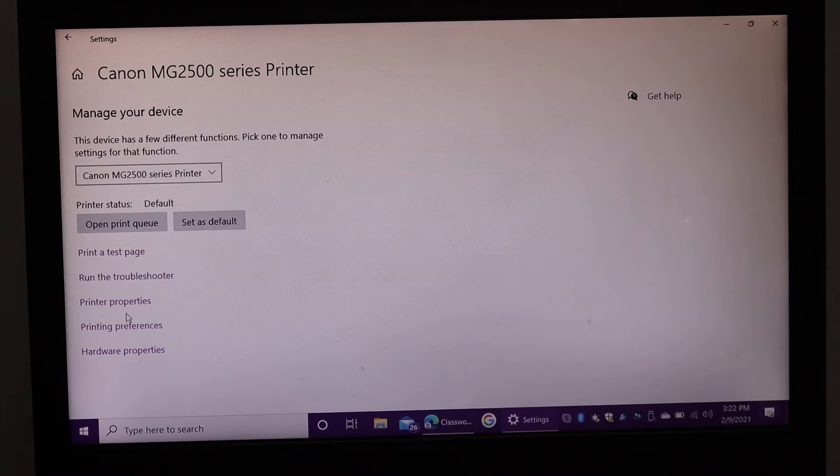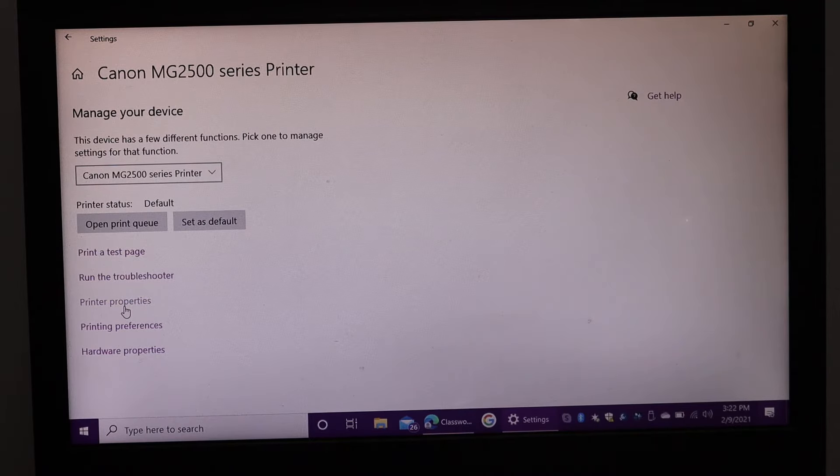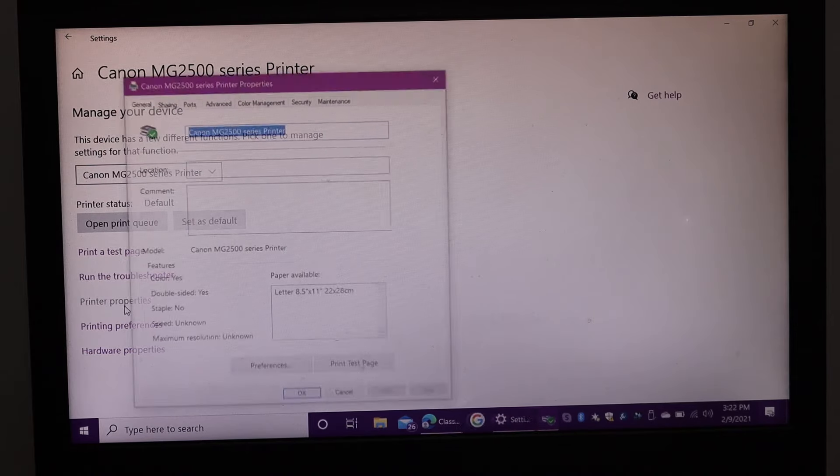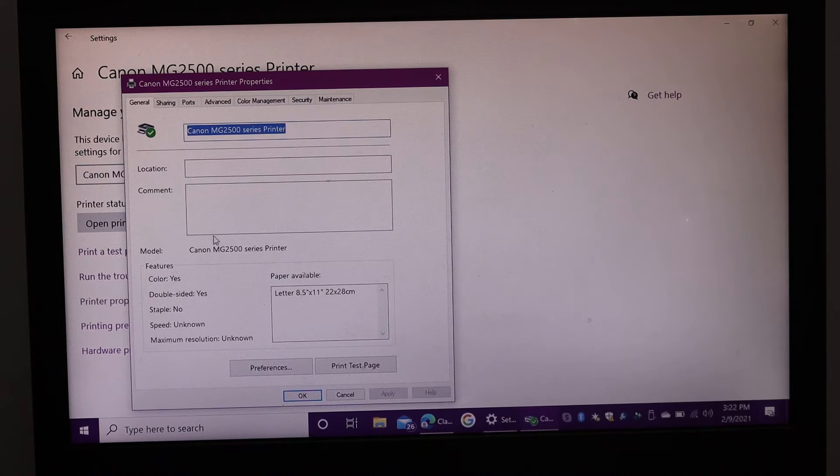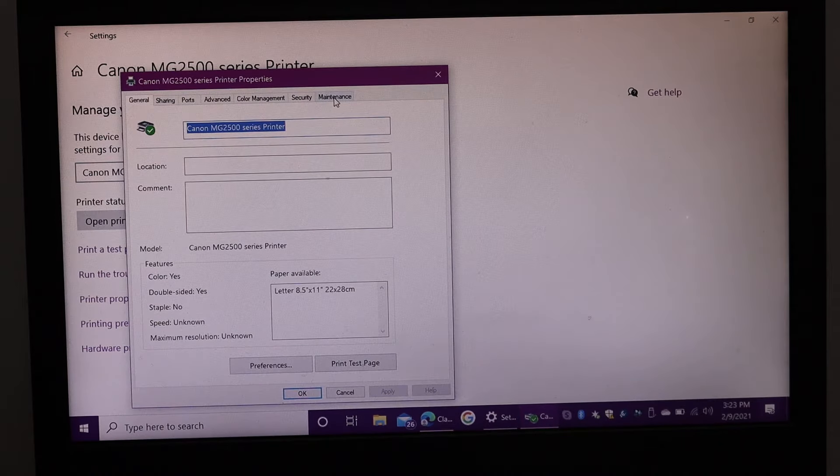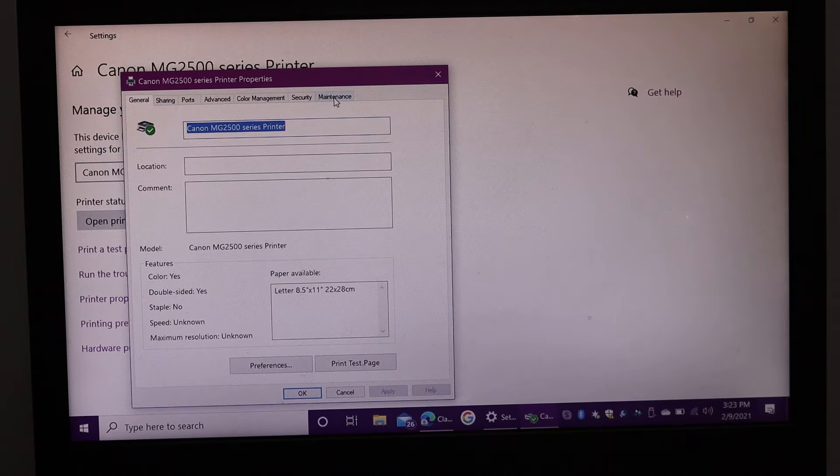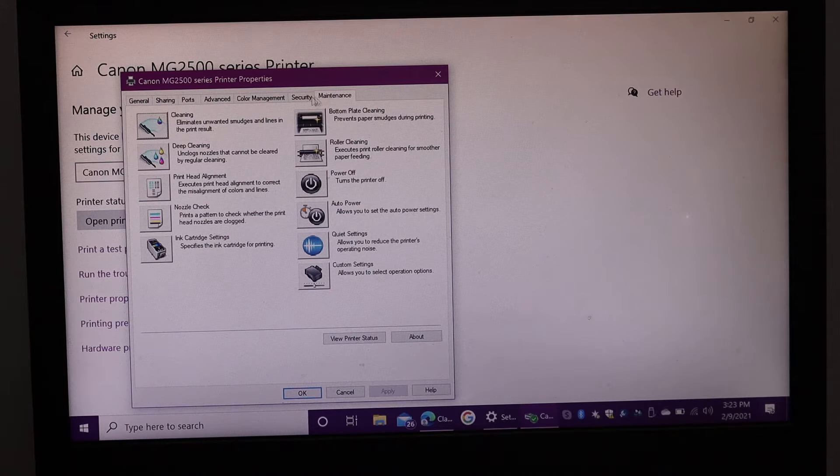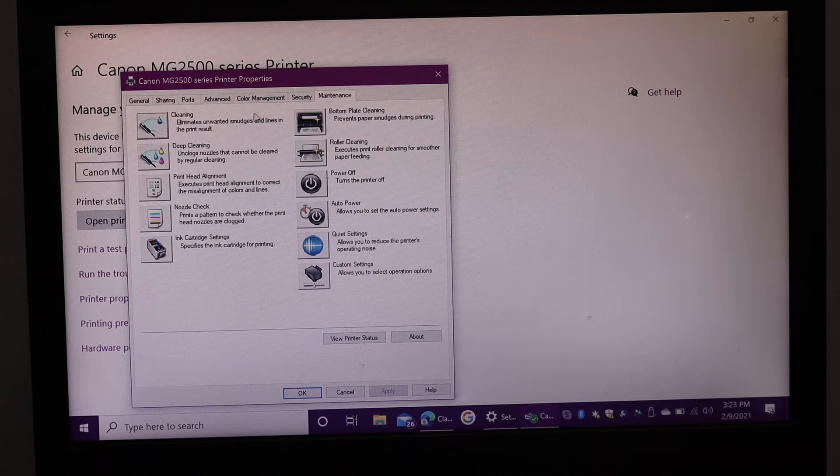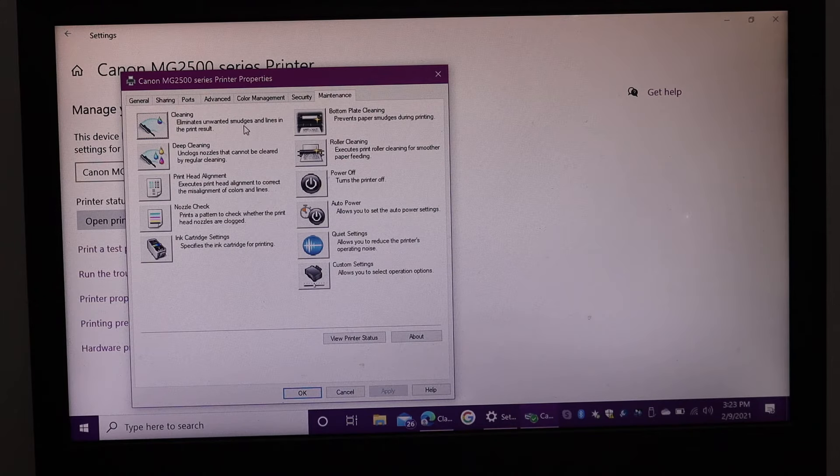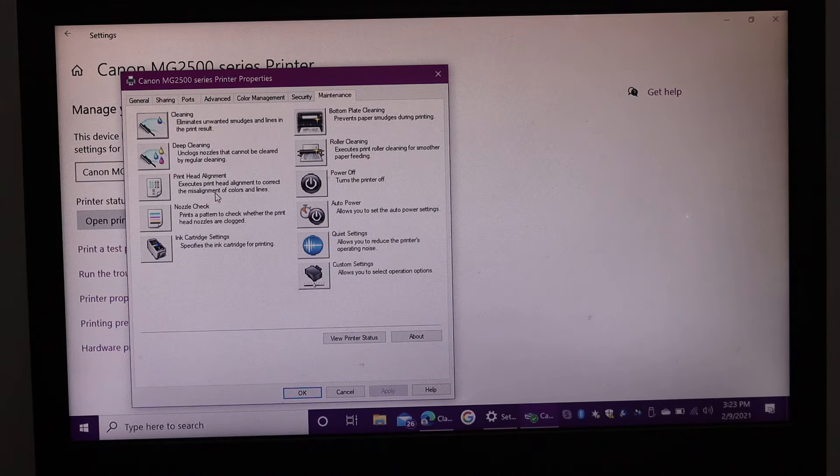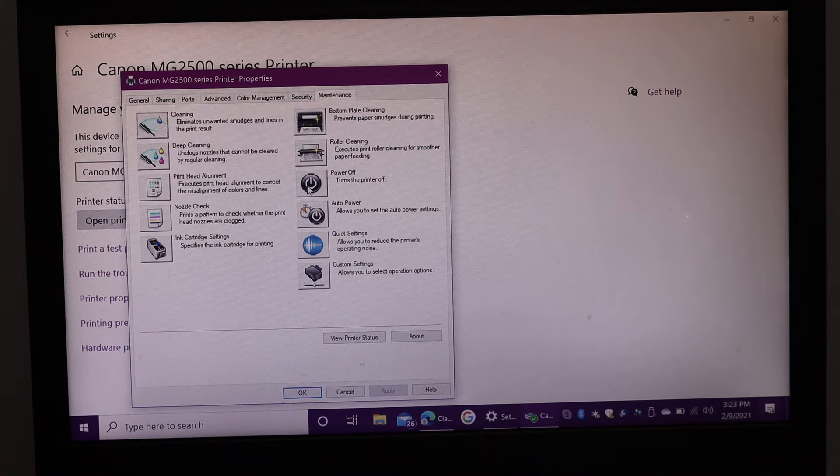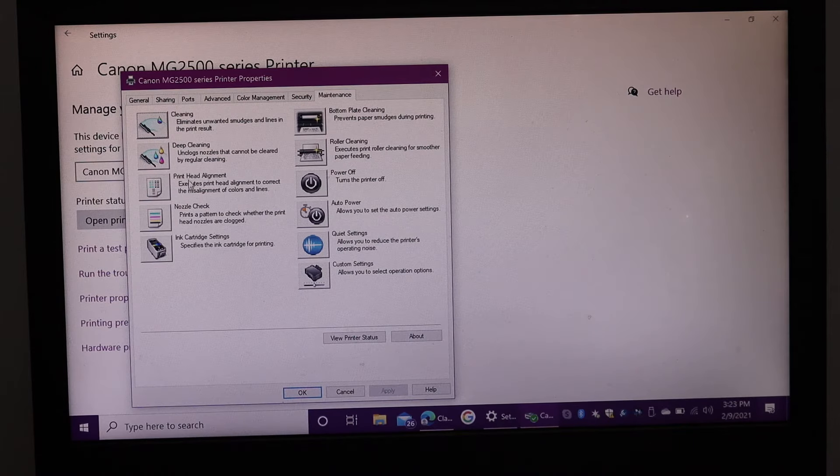You'll see printer properties. Click on that and go to the maintenance tab. Here you can see all the options like cleaning, deep cleaning, print head alignment, and nozzle check. Now click on print head alignment.